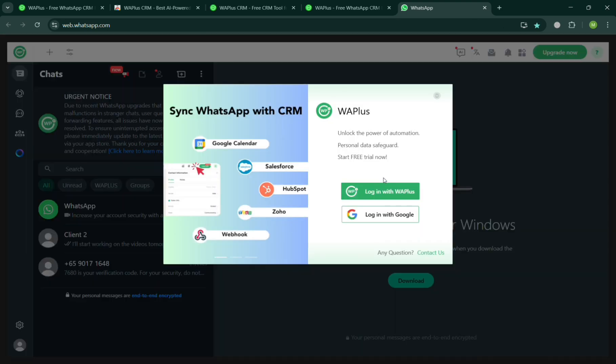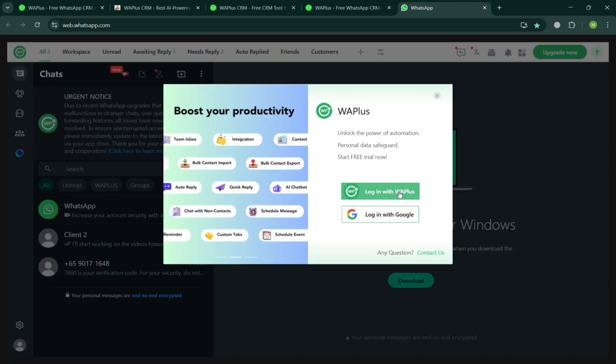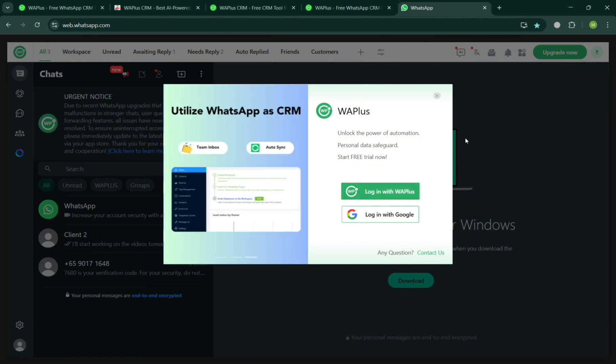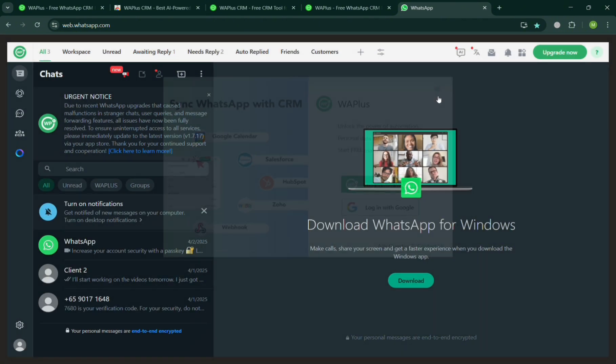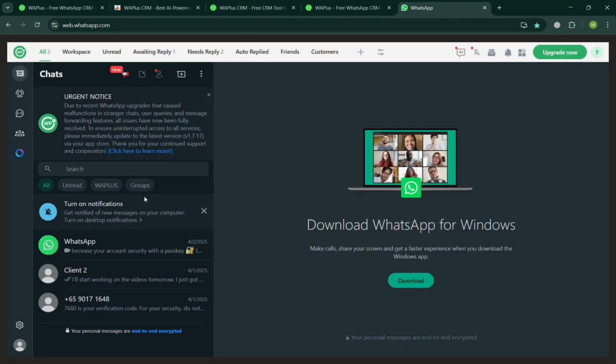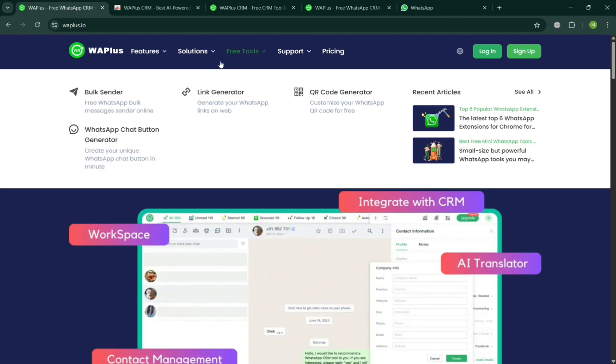After signing in your WhatsApp account, you should be able to see the result, including on the left side panel all of your chats or messages from other people. By closing this pop-up window, it will show us on the top panel some options to navigate. We have Workspace on the top panel.